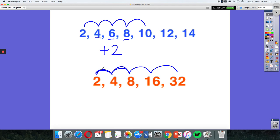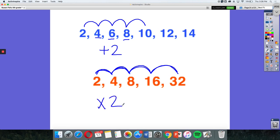So 2 times 2 is 4, and 2 times 4 is 8, and 2 times 8 is 16, and 2 times 16 is 32. That seems to be my rule for this pattern, is to multiply by 2.